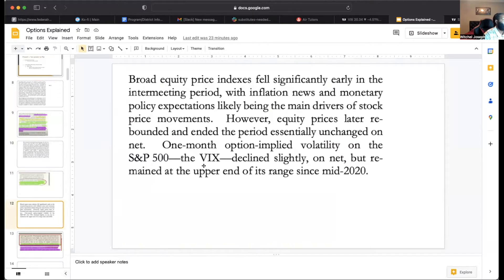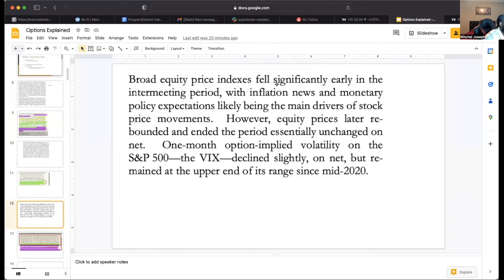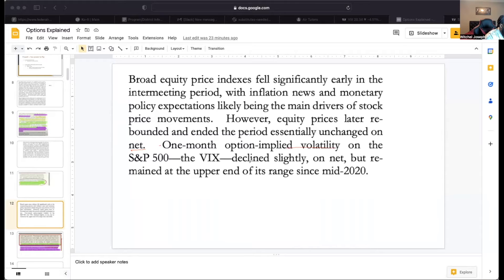Broad equity indexes fell significantly in the intermediate period, with inflation news and monetary expectations likely being the main drivers of stock price movements. However, equity prices later rebounded and ended the period essentially unchanged. It's saying prices are kind of unchanged over the month — things did go down but they're coming back up.